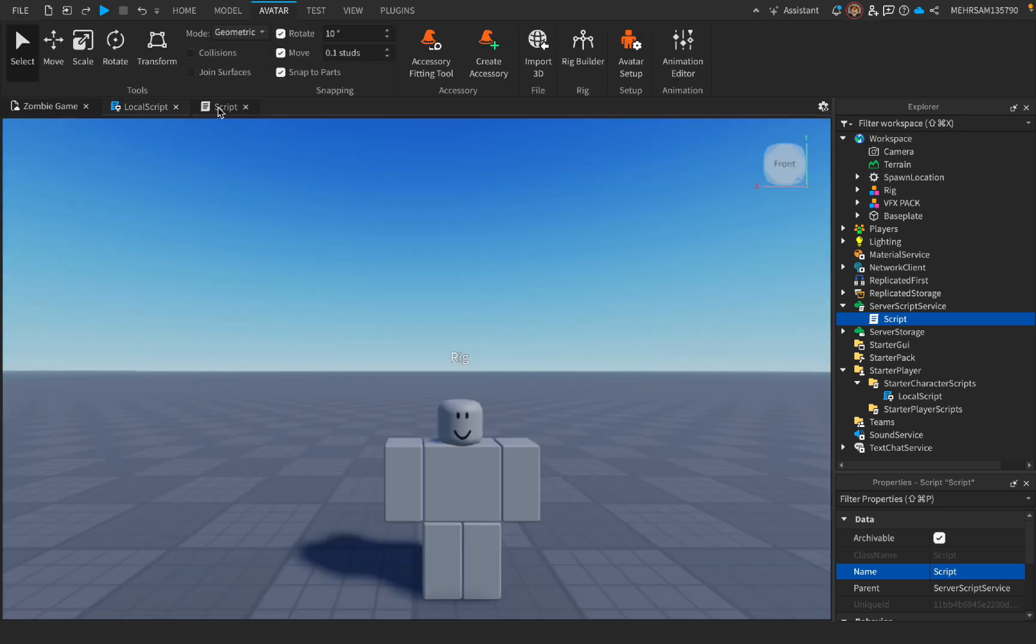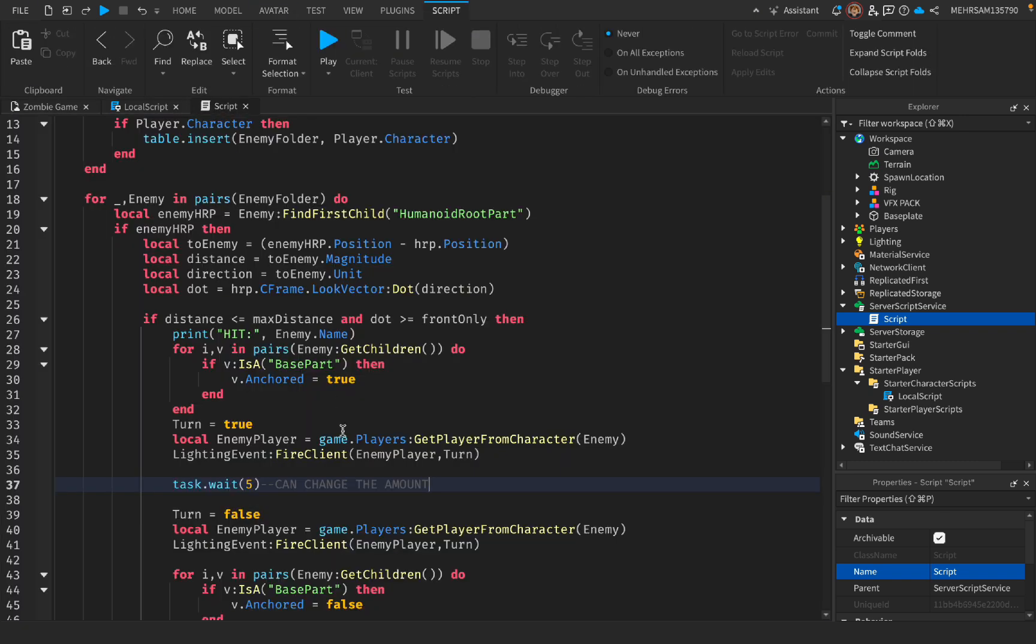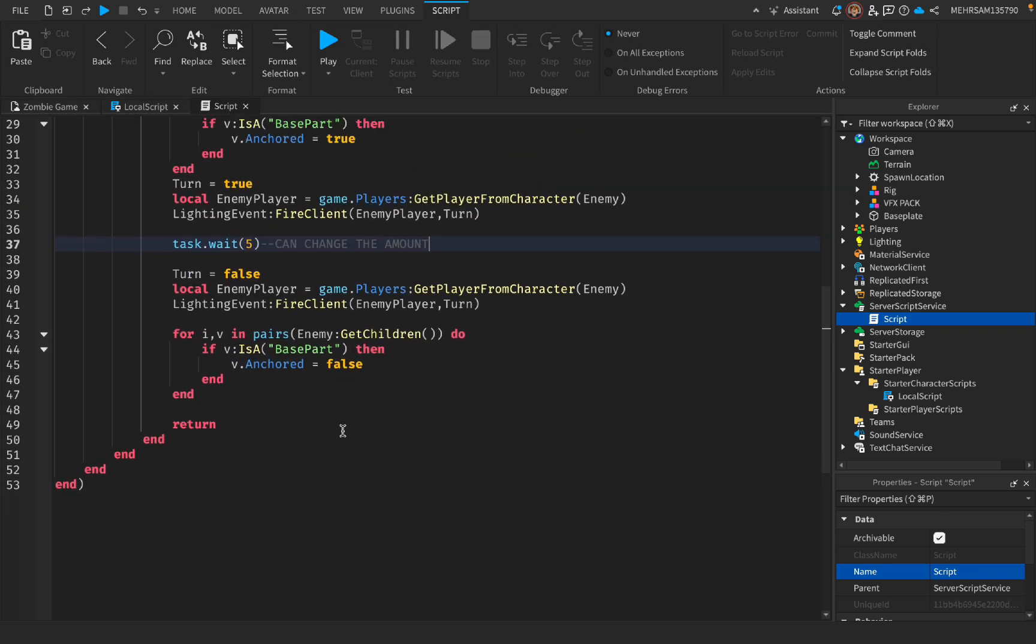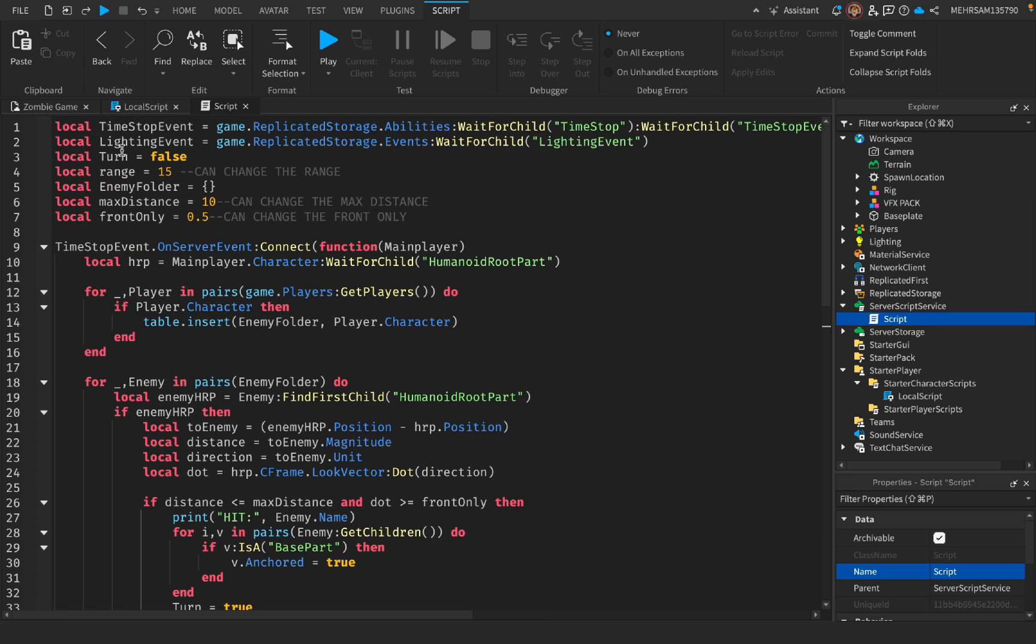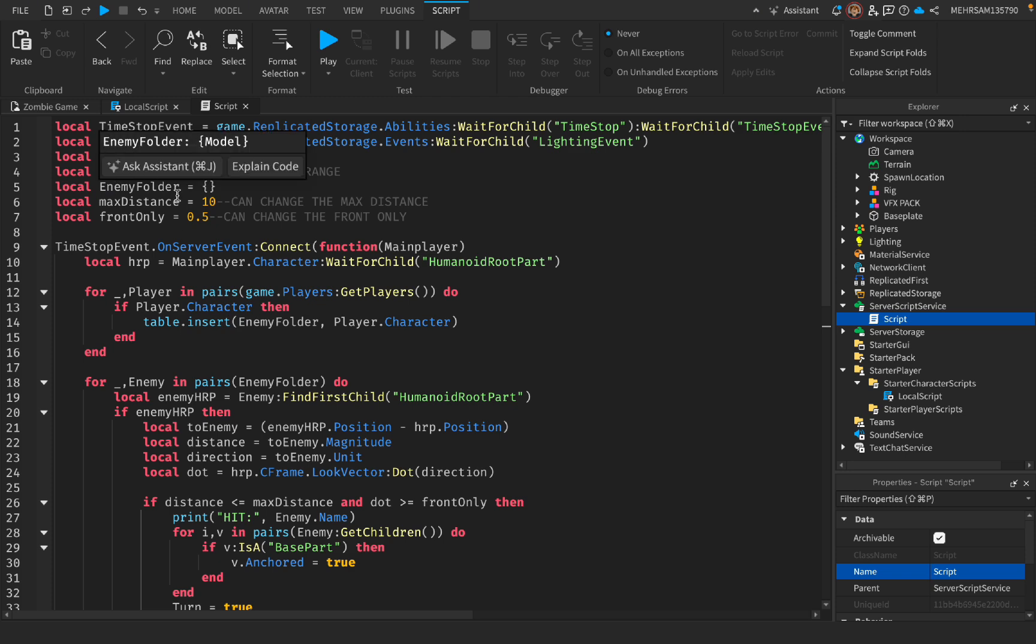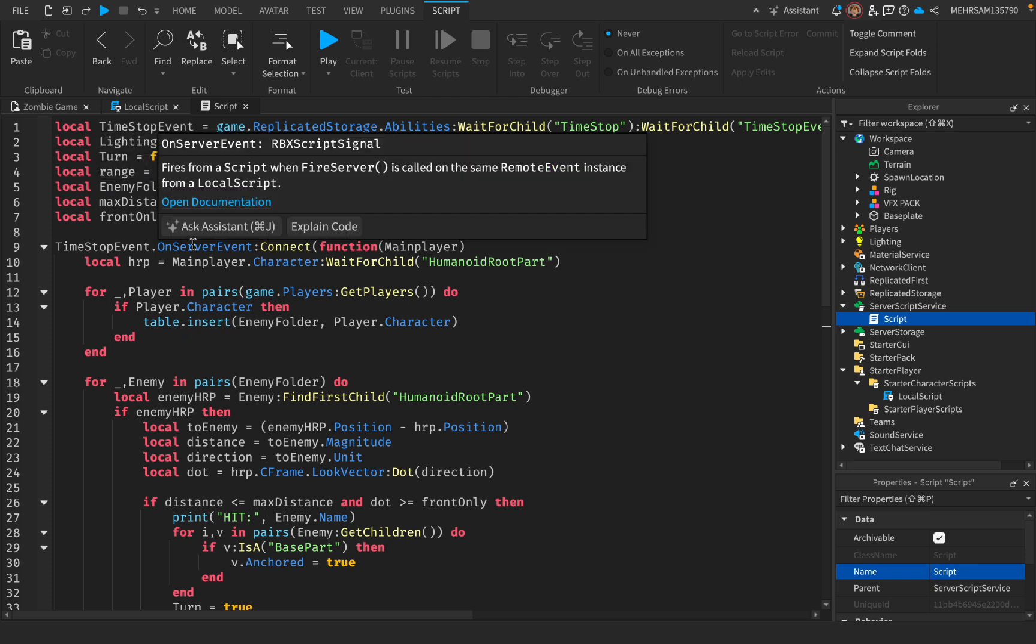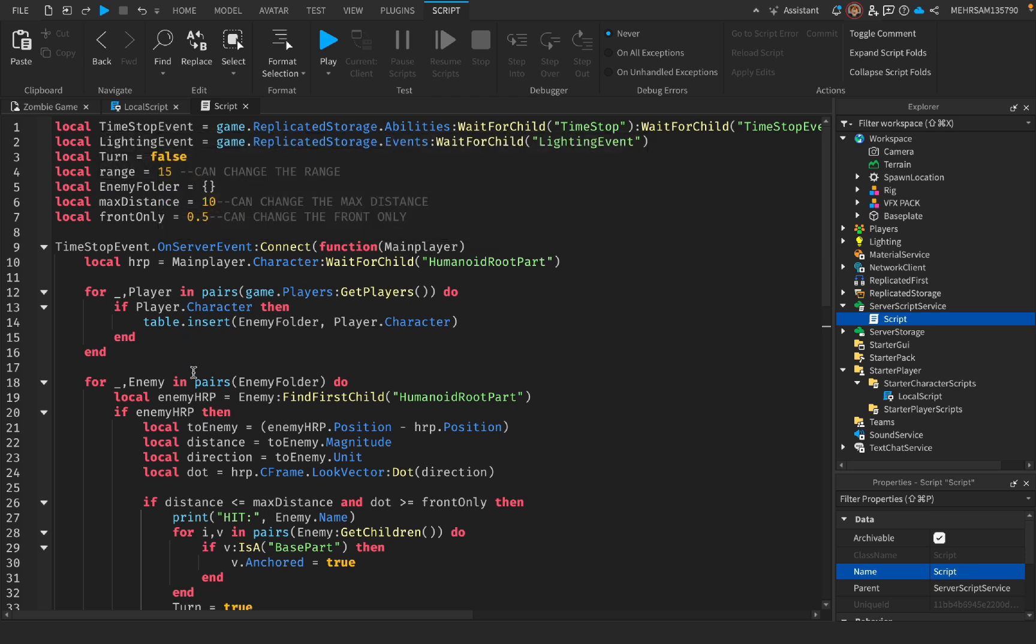So now that it's good to go, I'm gonna explain the server script side, which is the script. So these are events, and this turn means that it's about the lighting. And this is the range. It's really useful for the magnitude. So like, let's say I get the magnitude of something, and if it's smaller than that range.